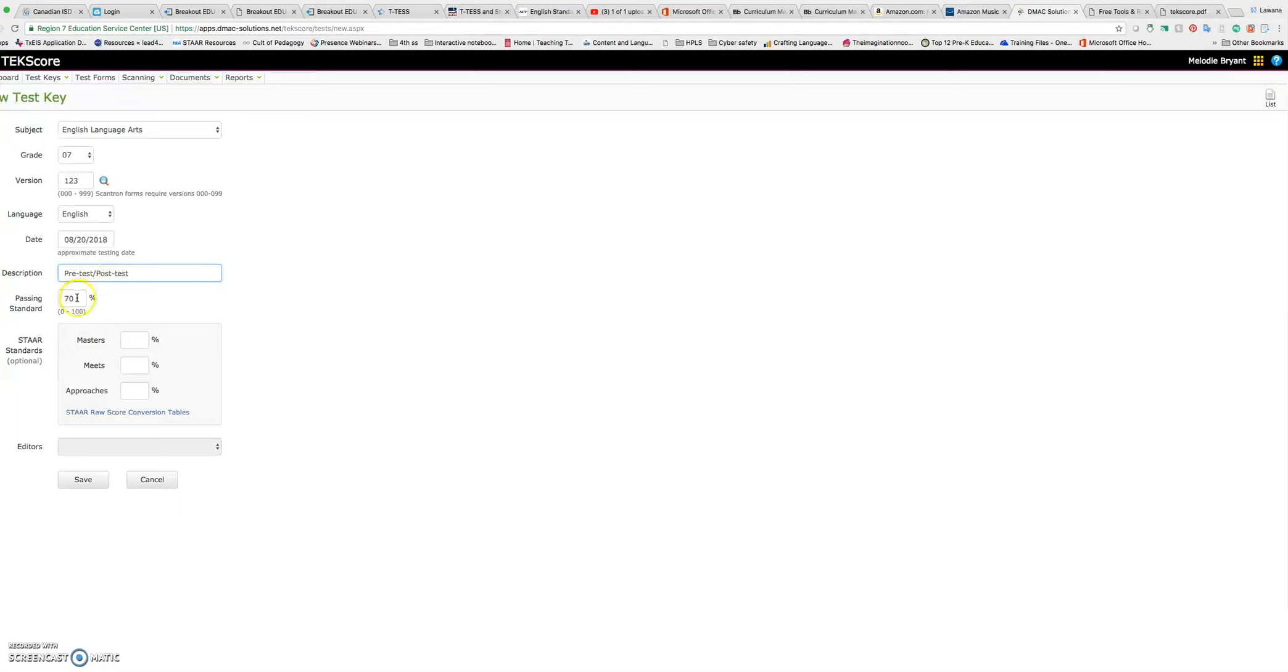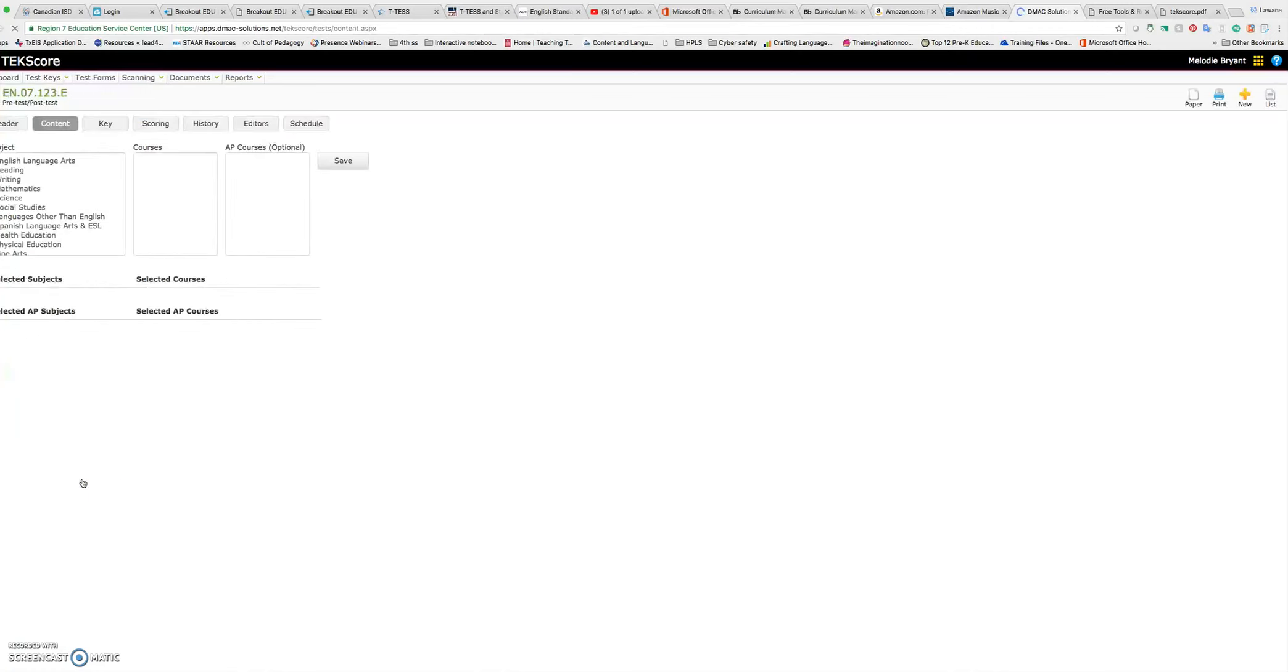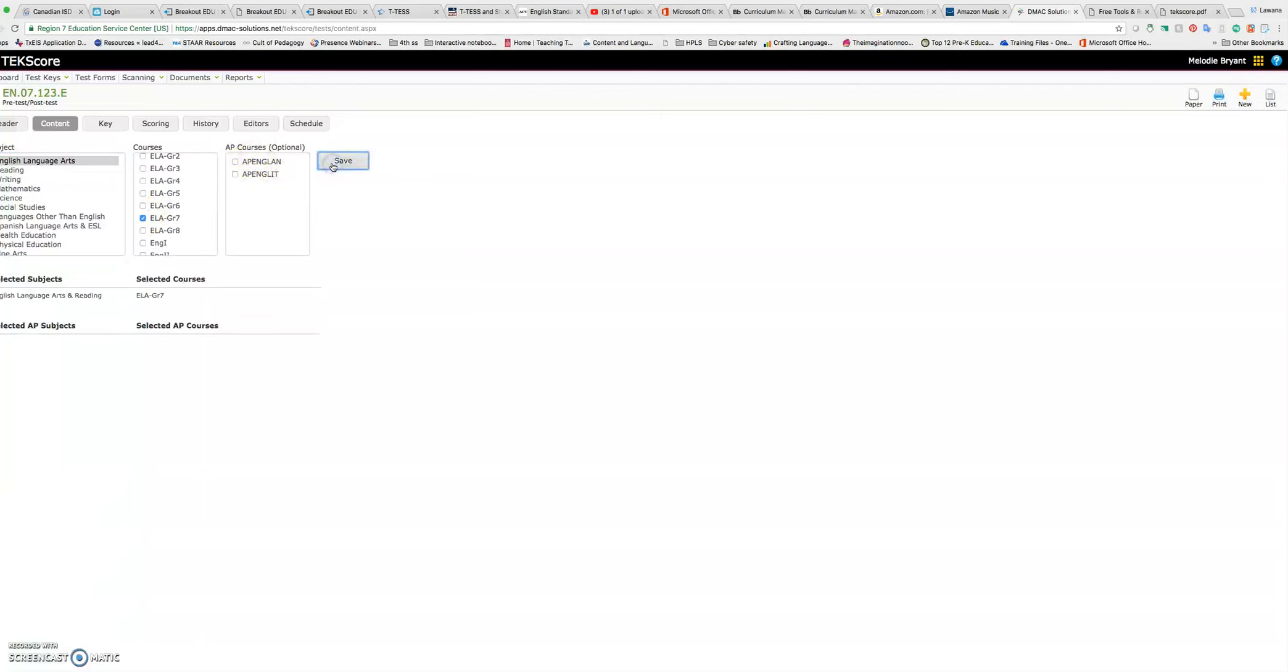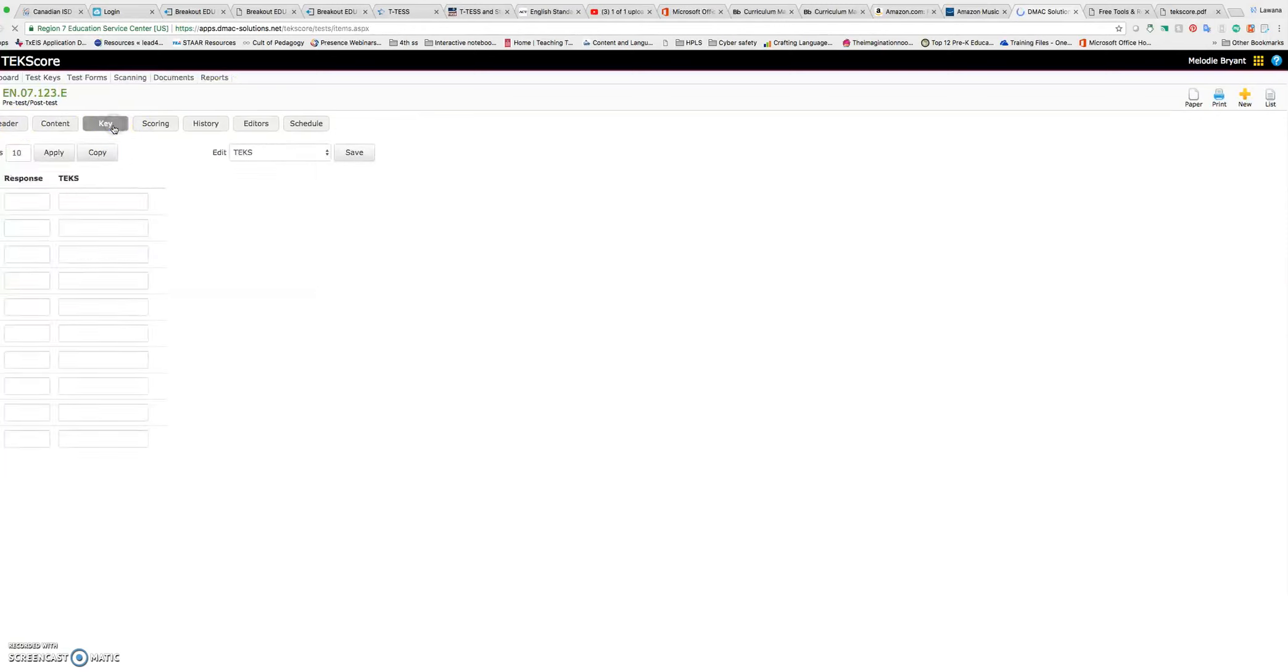It automatically defaults to a passing standard of 70. You can change that if you need to and then you have these options. If you have anybody else who's going to be editing, you'll have an option to add them there. So I'm going to click save and now I'm going to thread through my content. So I did English and I'm going to say this is where it grabs my TEKS for me essentially. I'm going to do seventh grade. This is for AP if you're doing AP and I'm going to click save. So I can see now it's threading my English seventh grade objectives. Now I'm going to go up here to this area and I want to work on my key.